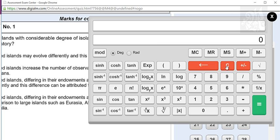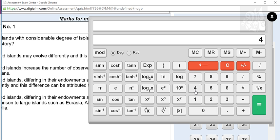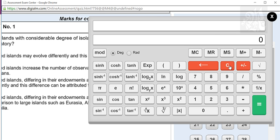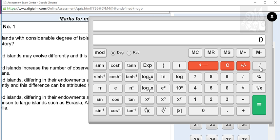Cube root key is the same thing — 4 and cube root of 4 is 1.58. Modulus of x gives you the absolute value. So 14 minus 22 gives minus 8, and mod of that is plus 8. I don't think you'll need to use the modulus key as such. 1 by x, percentage, and square root work the same as the usual calculator.